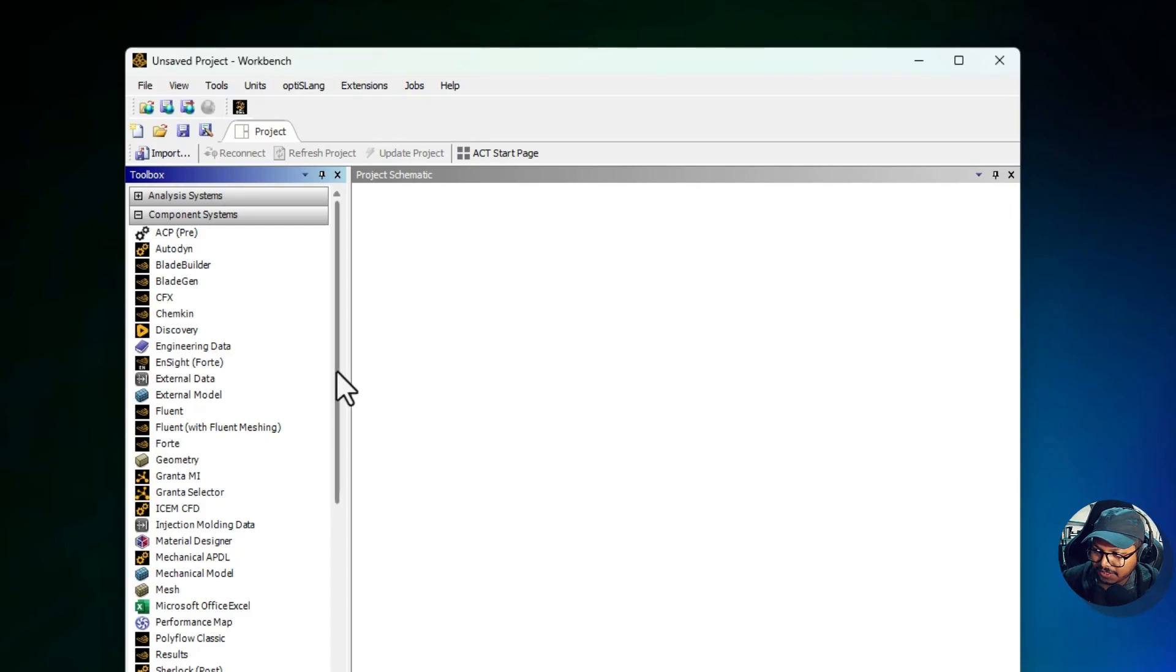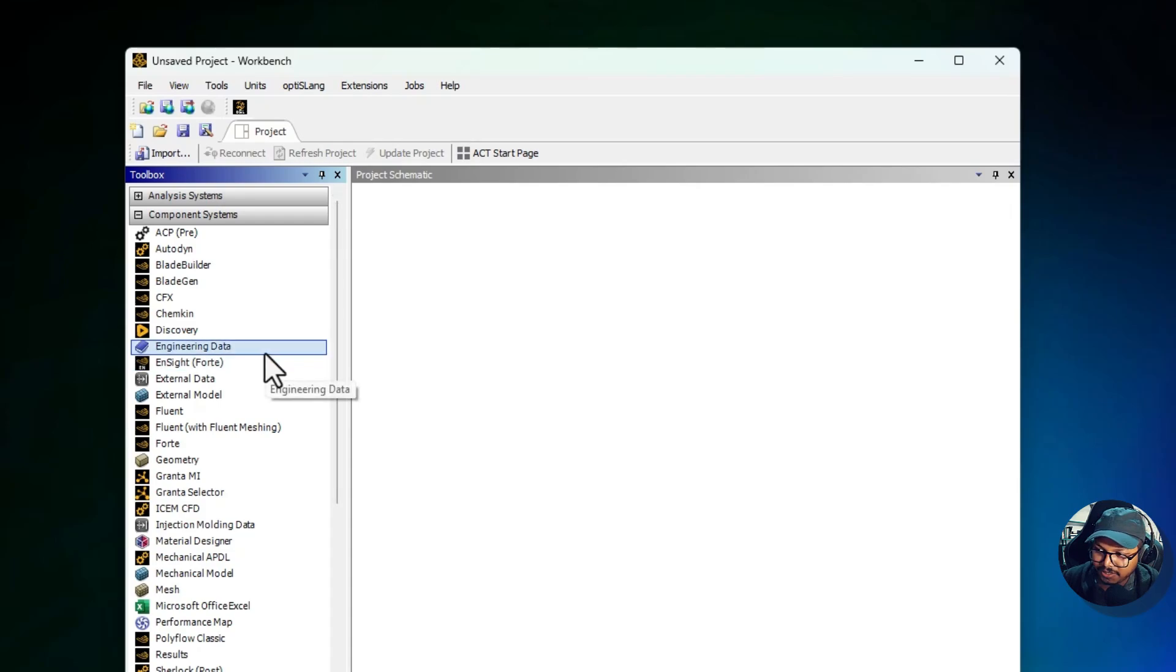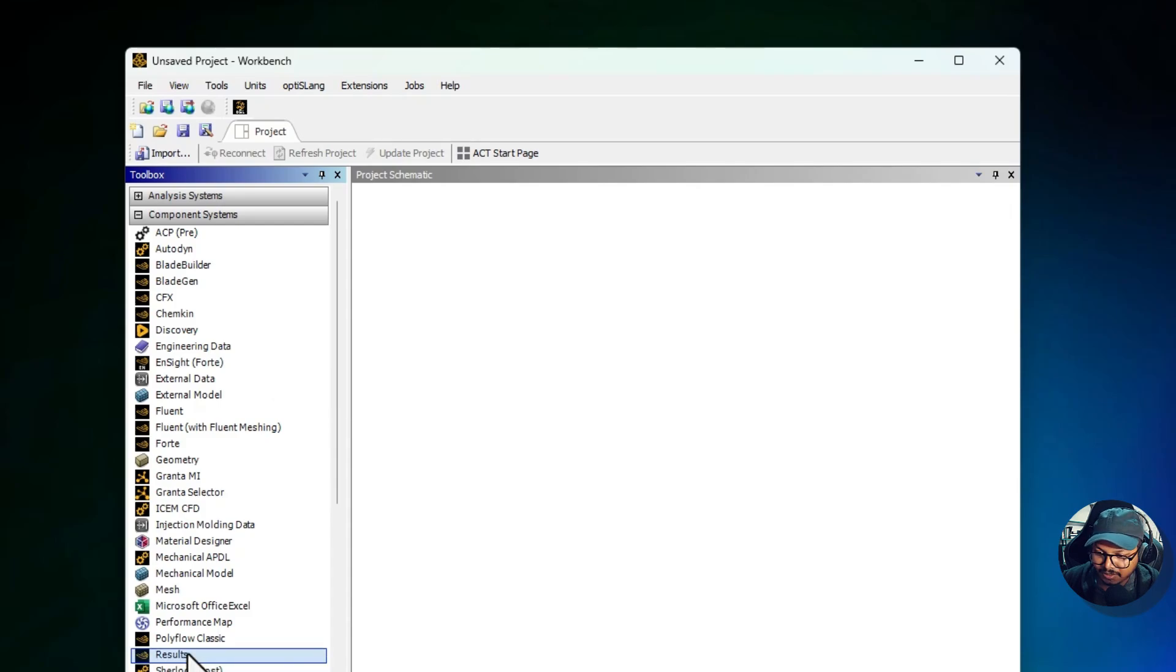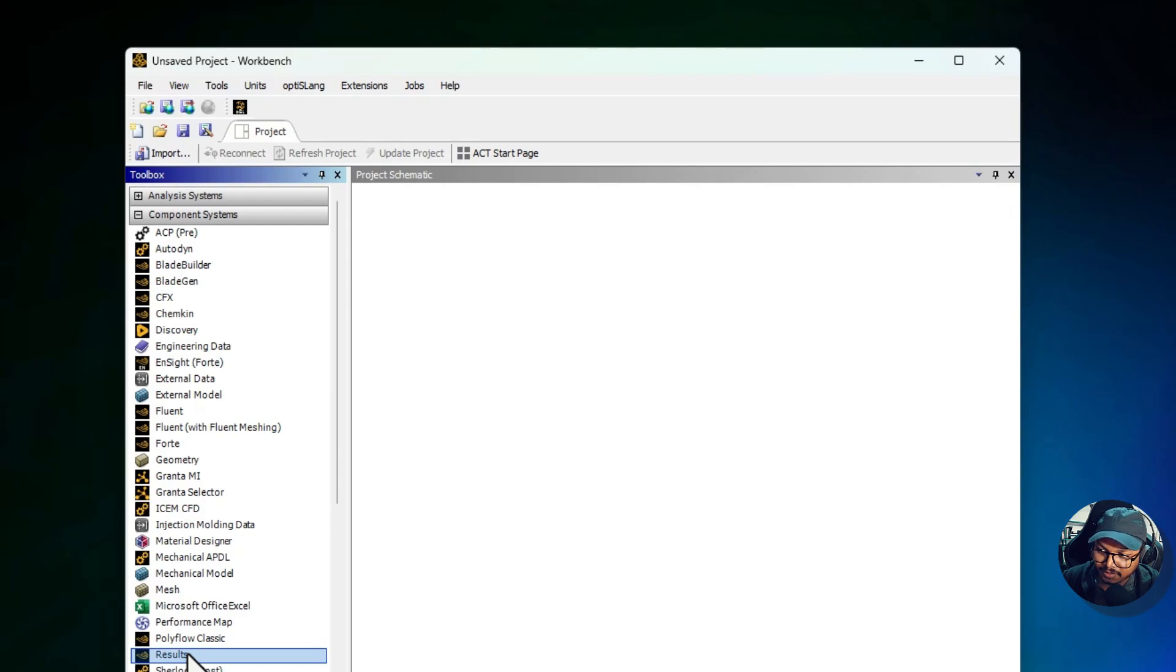For Mesh, generating computational grids that are essential for accurate simulation. For Results, analyzing and visualizing data from simulation. This section is particularly useful for experienced users who need more control over their workflow or want to integrate external data into the software.